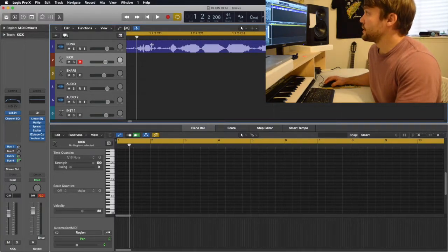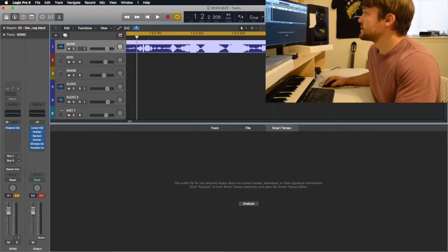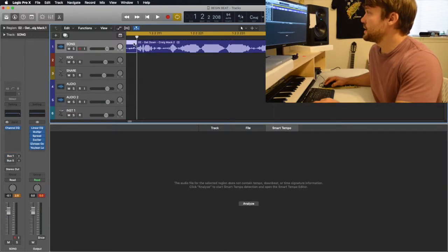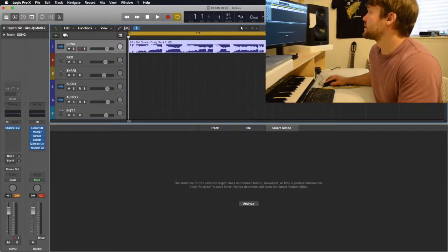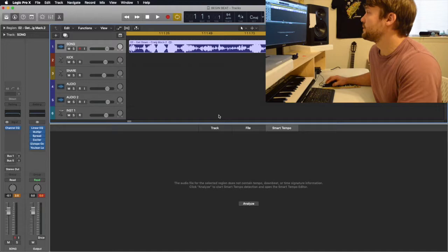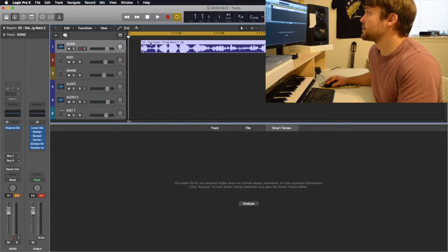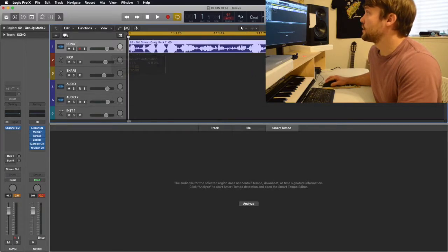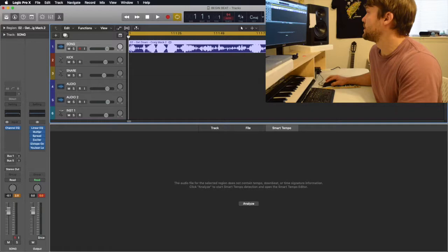We use Command-T to slice that. Sometimes it can be hard to get it to stay on the one — maybe that's just my particular setup in Logic. There we go, place it on the one.